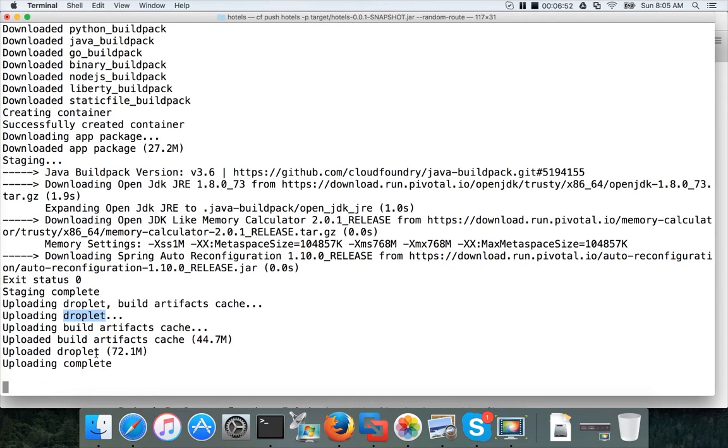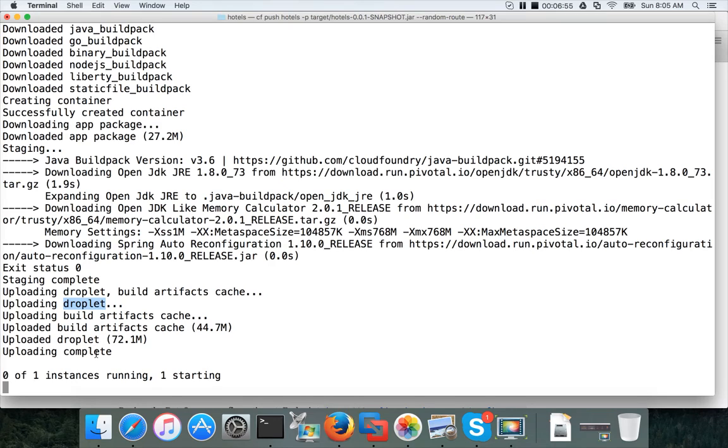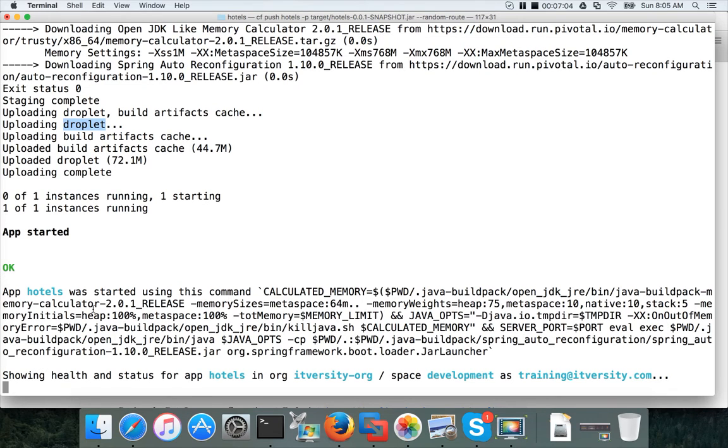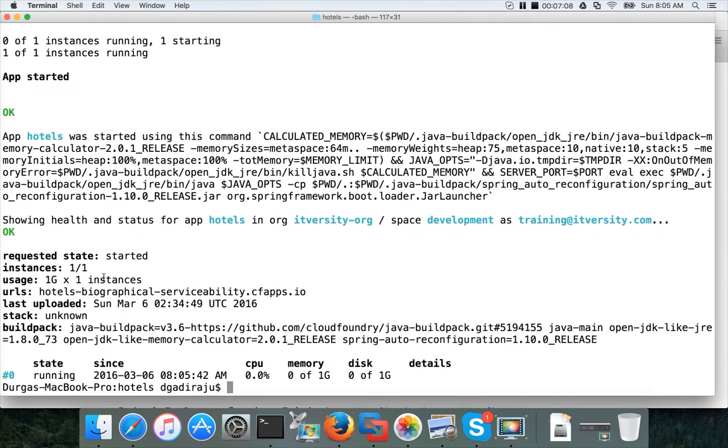So that droplet will be uploaded and it will be created as a container on the cloud. And that container will be working for you. That container will be serving the client request, which will be taken care once the deployment is done. Now you can see that droplet is already uploaded. The container will be created and it will try to start the container. Once the container is started, you can start accessing our Spring-based application.